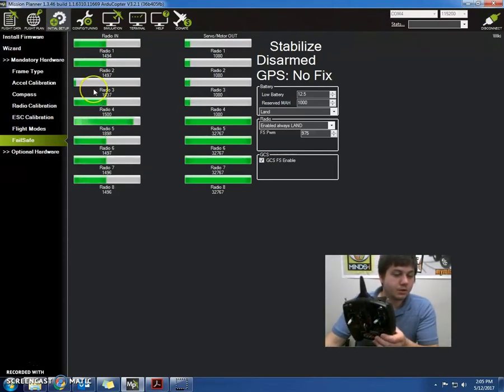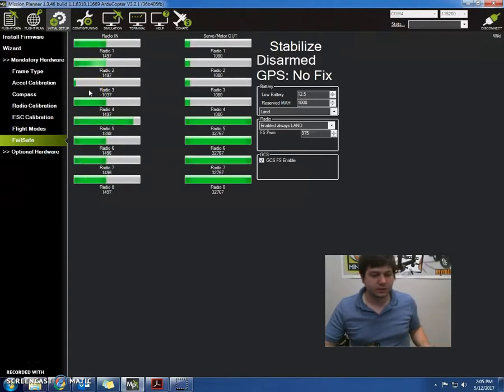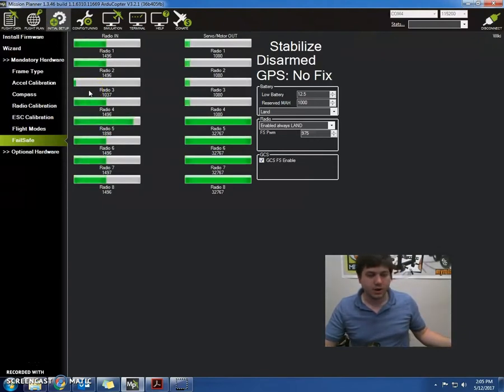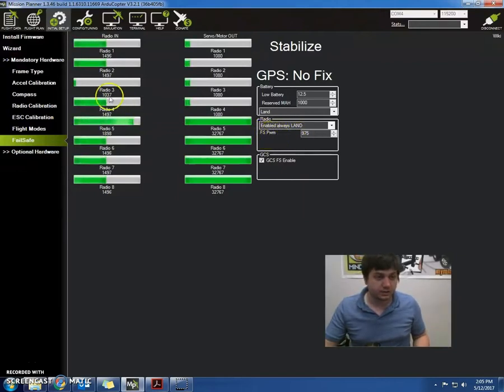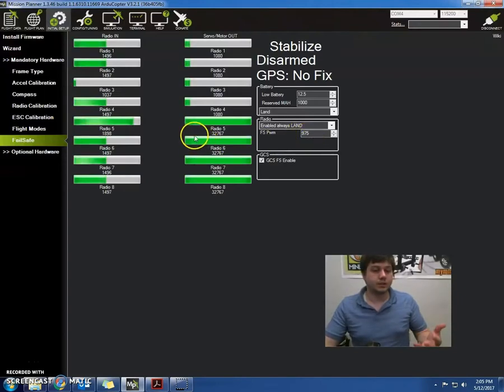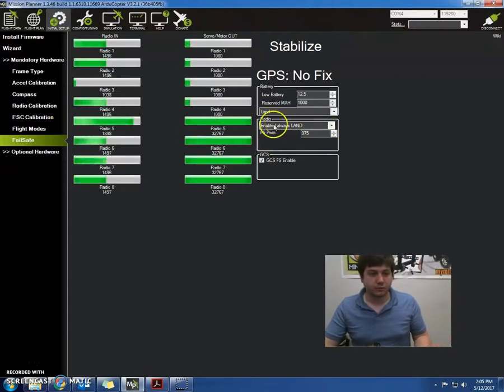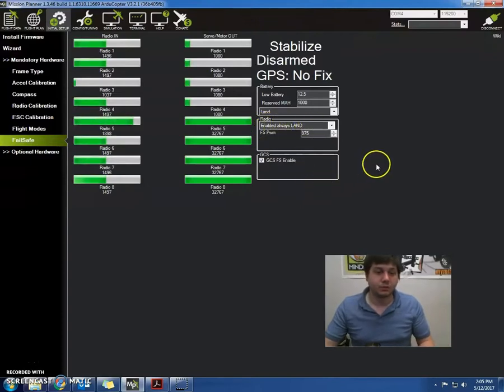What we want to do is set up the radio Failsafe. What the radio Failsafe does is it says when the radio is off, or in other words, the radio 3 is below 975, it's going to do the radio Failsafe, which in this case is enable always land. So it's really important that we set that up.